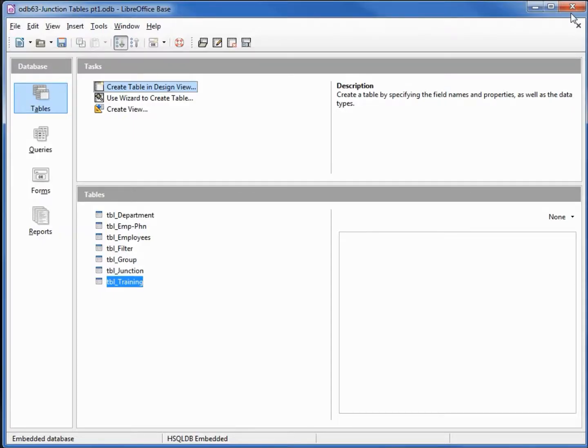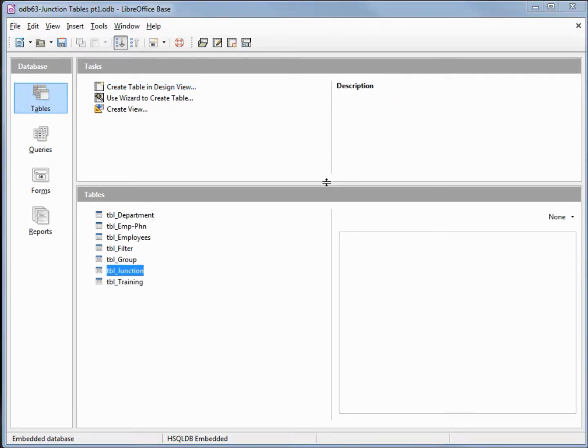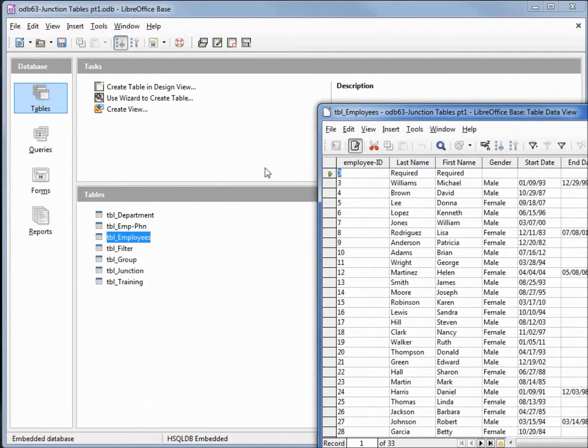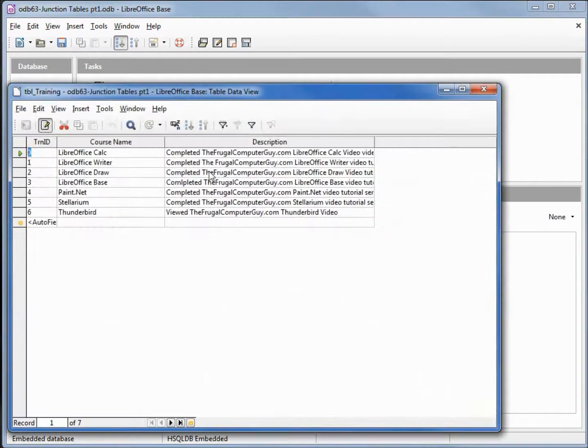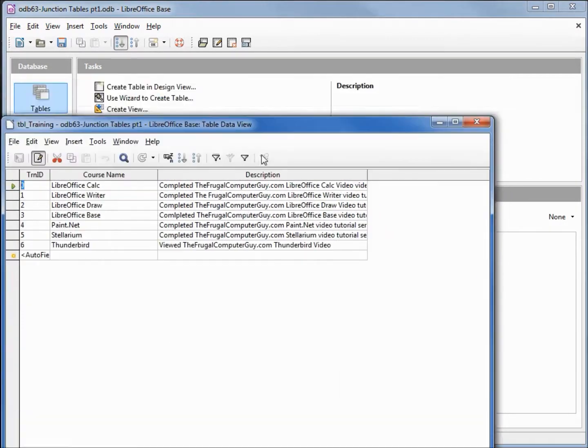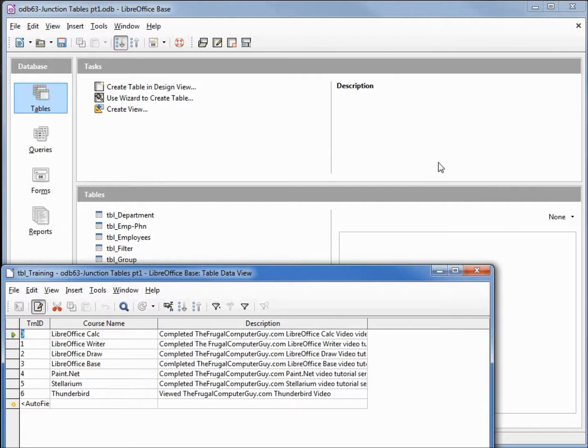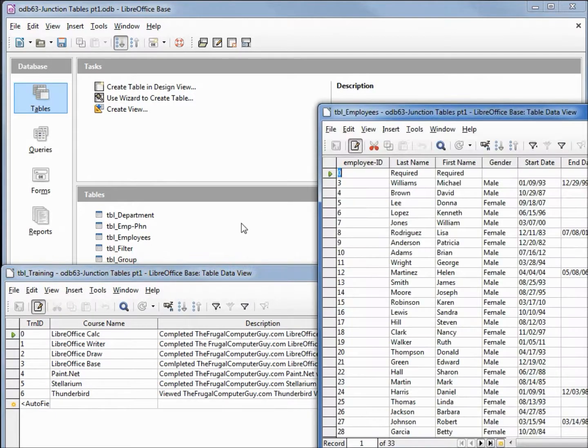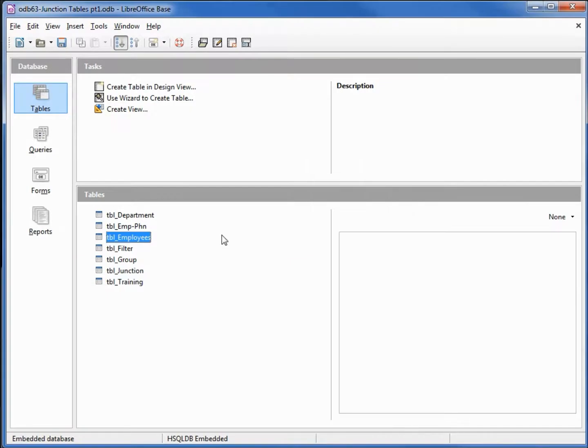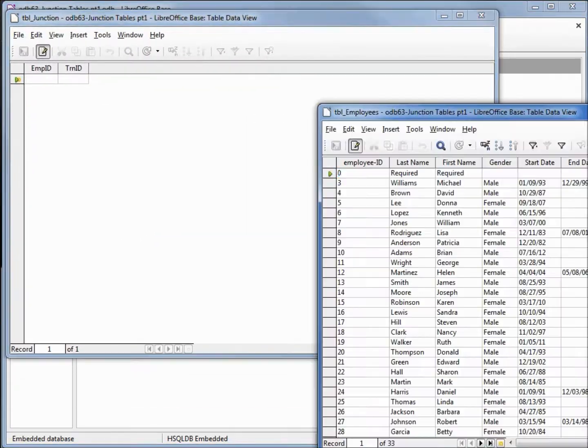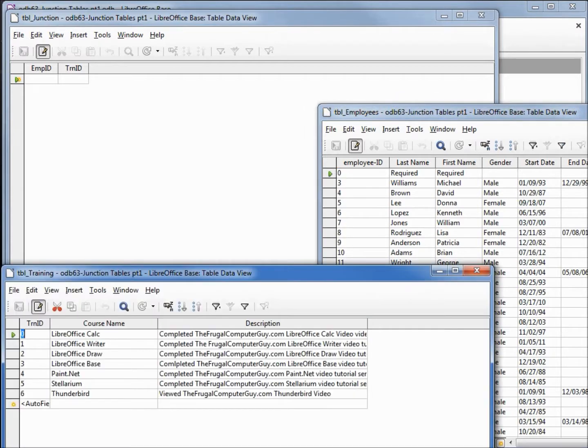To show how this works, let's add in some data to our junction table. To add in data into the junction table, let's open up our table employees as well as our training table. We also want to open up our junction table. Let's move this one up. Bring our employees and our training table.